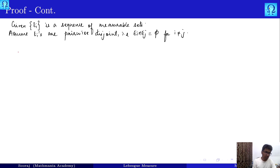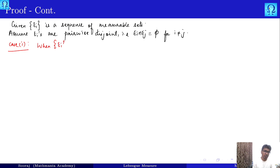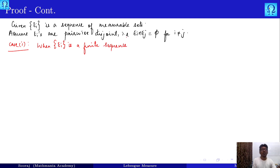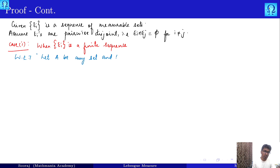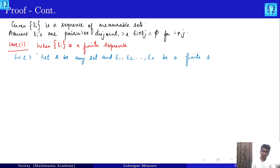Case one: when E_i is a finite sequence, meaning only finitely many distinct sets appear. We make use of a result already seen: let A be any set and E_1, E_2, ..., E_n be a finite sequence of disjoint measurable sets. Then the outer measure of A intersection with the union from i=1 to n of E_i equals the summation from i=1 to n of m-star of A intersection E_i.